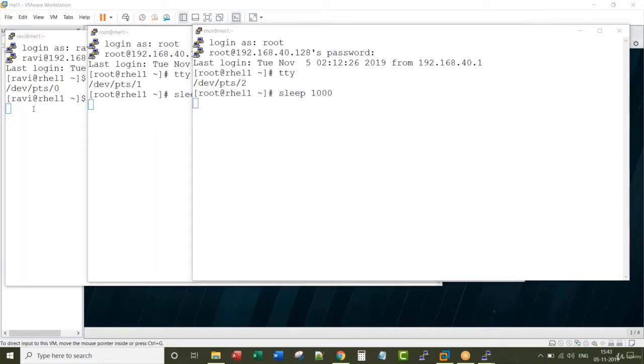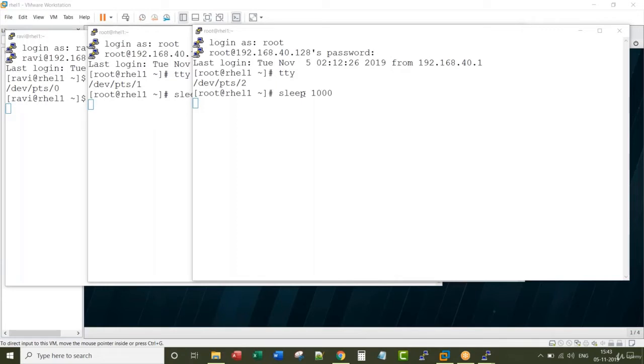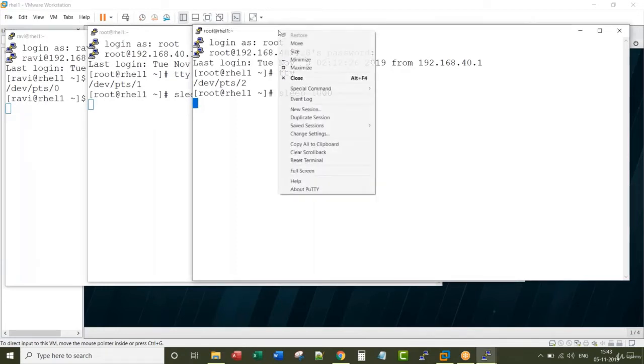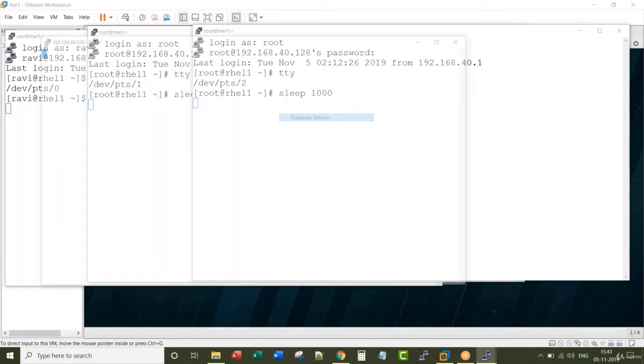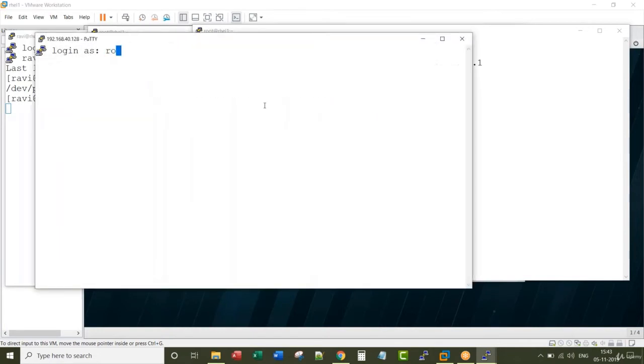I opened three different terminals: one with normal user, two with root user. Each terminal is running a process called sleep command and it's actually waiting. Now let me open a session with a normal user.